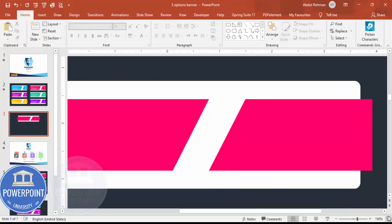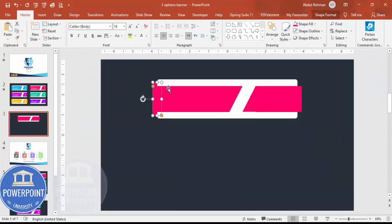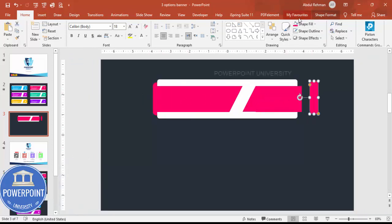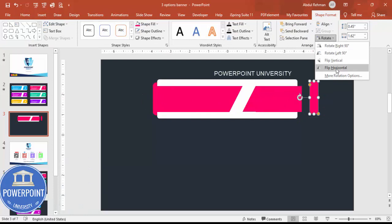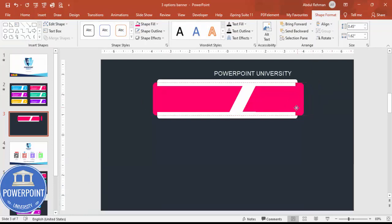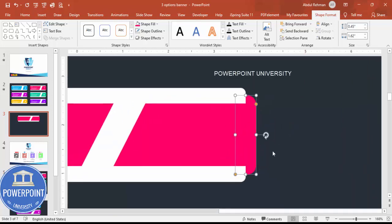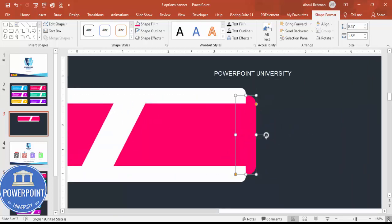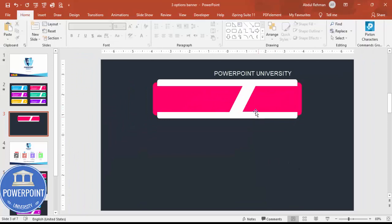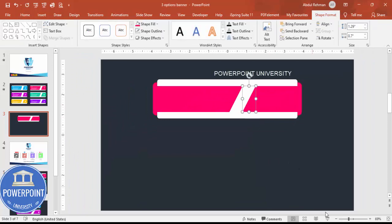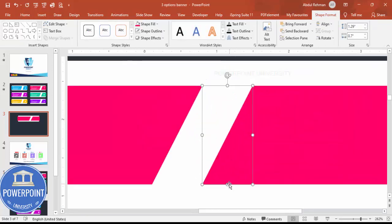Copy this shape again with Ctrl+D to duplicate, rotate it the same way as before, and place it exactly as we did previously. Send it to back. Make sure it's properly aligned — something may be slightly off, so zoom in and correct it.